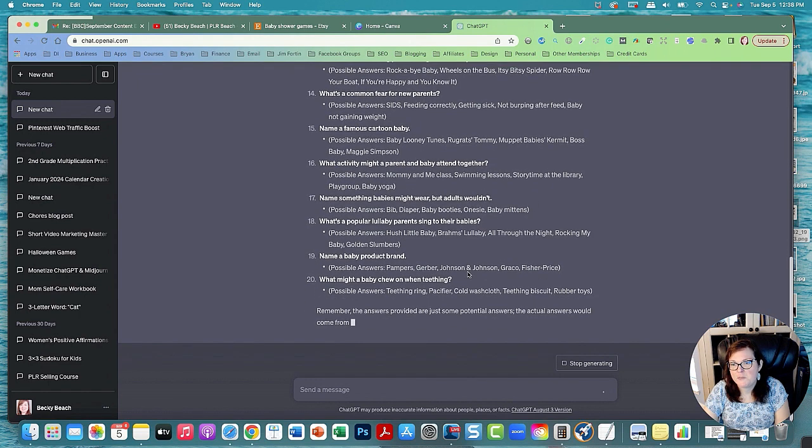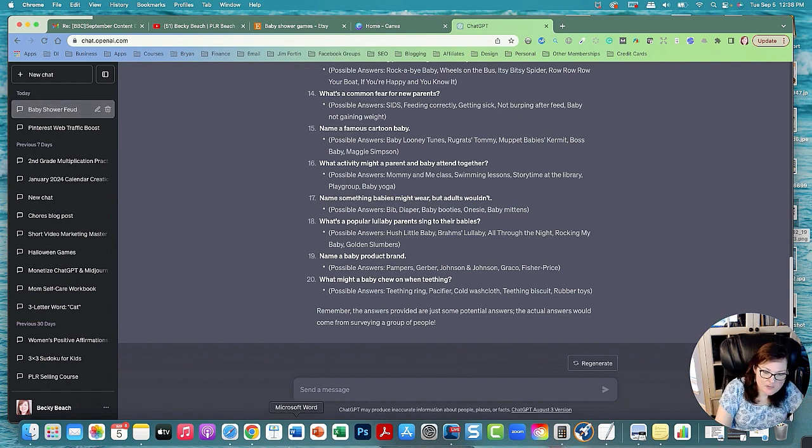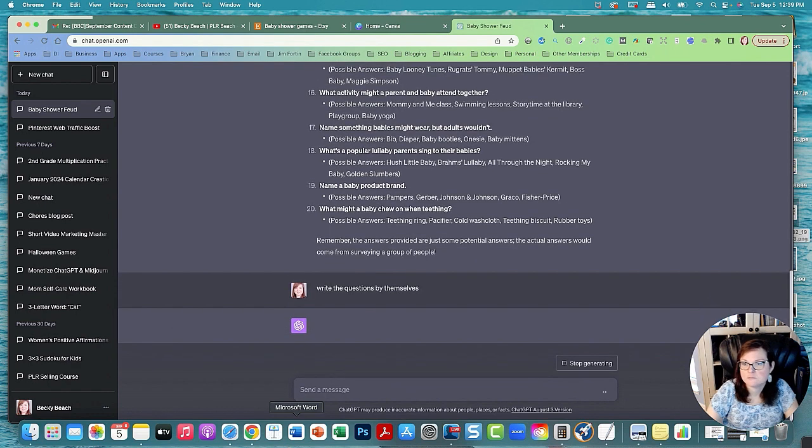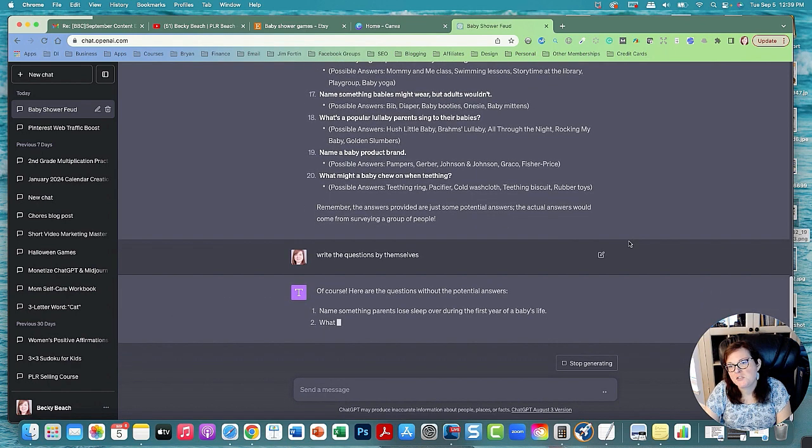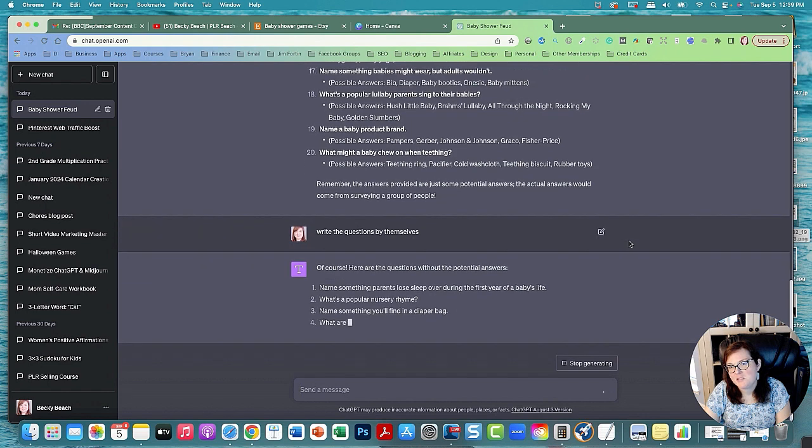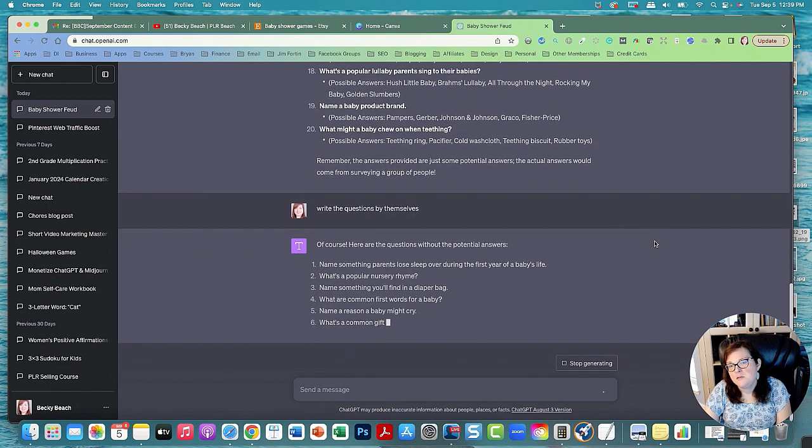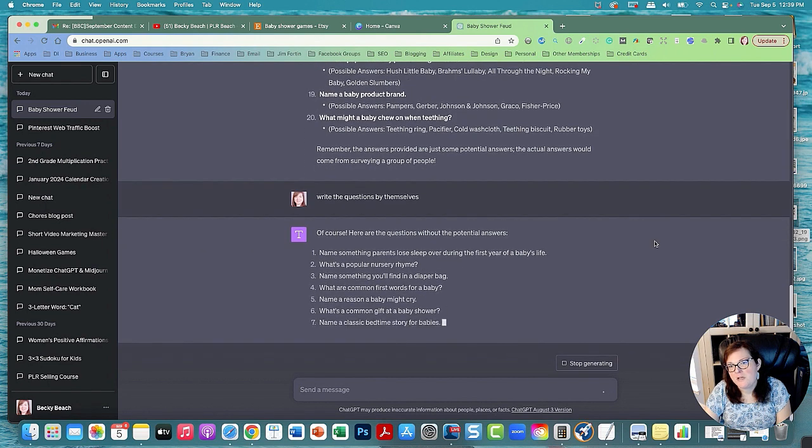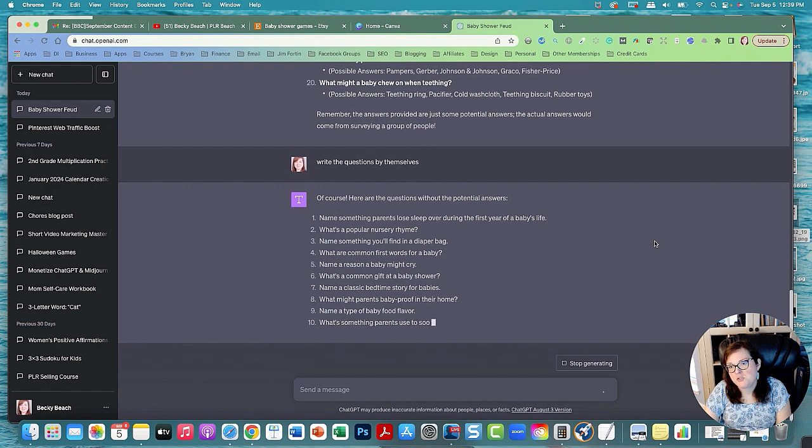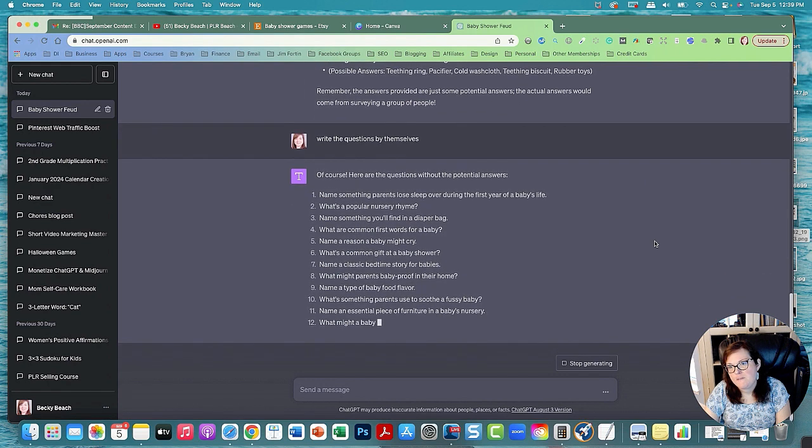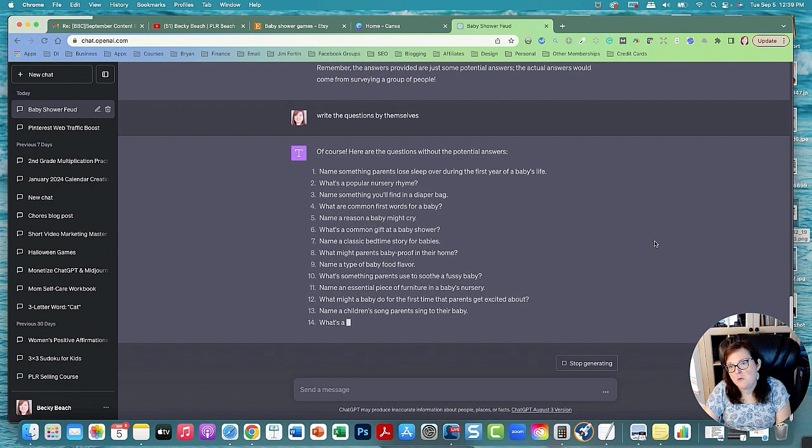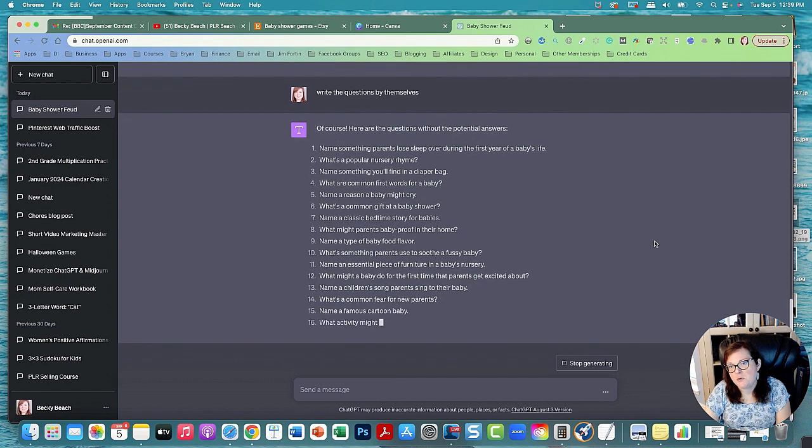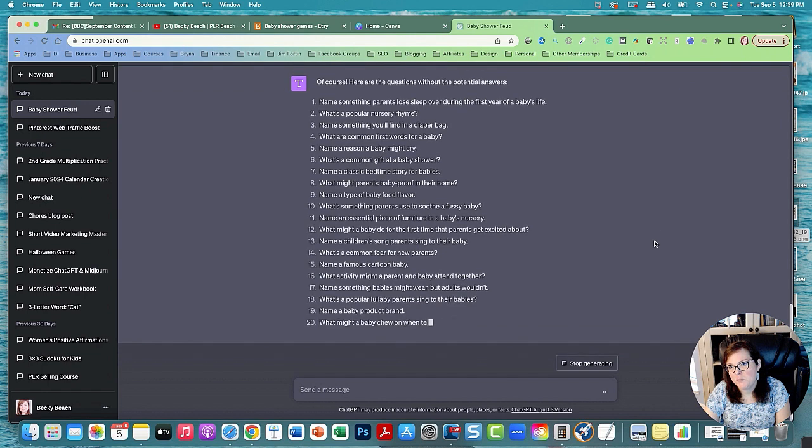Okay so it looks like it's all about finished. Now I'm going to put write the questions by themselves. So now it's writing the questions by themselves and then we'll ask it to write the most popular answers under each question. That could be for the answer key. They're going to put the most popular answer, and if they guess one of the most popular answers they'll get points.